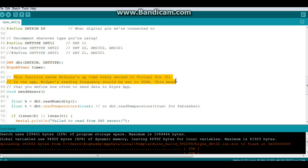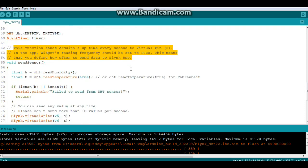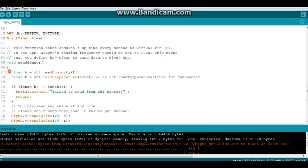In the app the widget reading frequency should be set to push. So we have a function called void sensor. When void sensor runs, it grabs a humidity reading and a temperature reading from the DHT sensor.